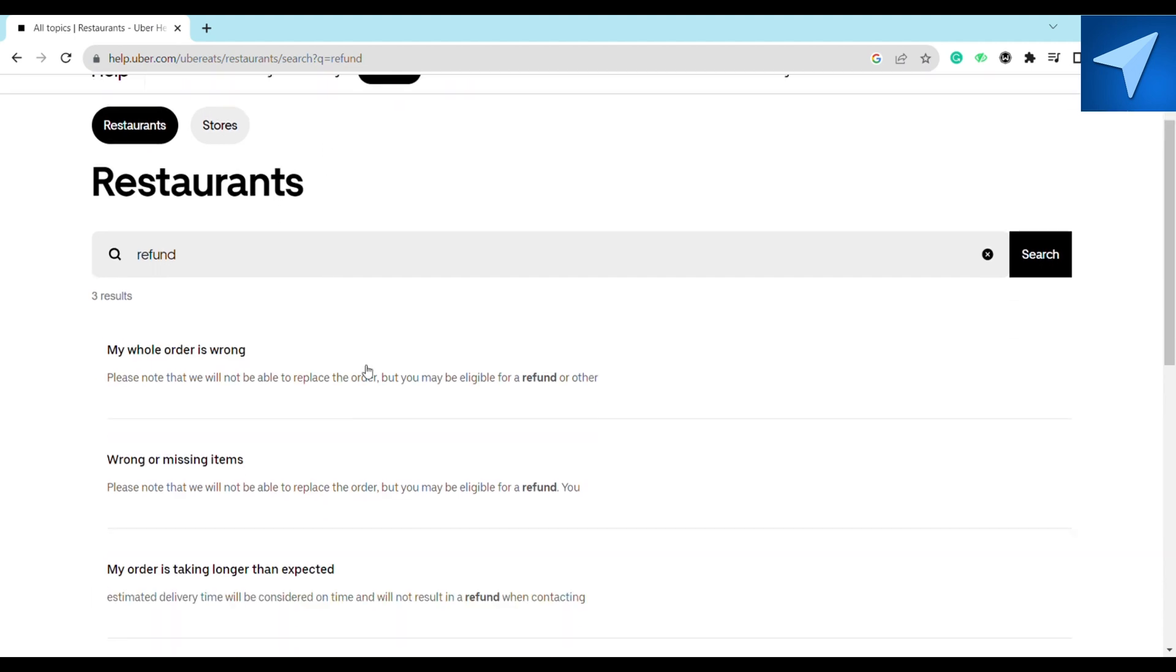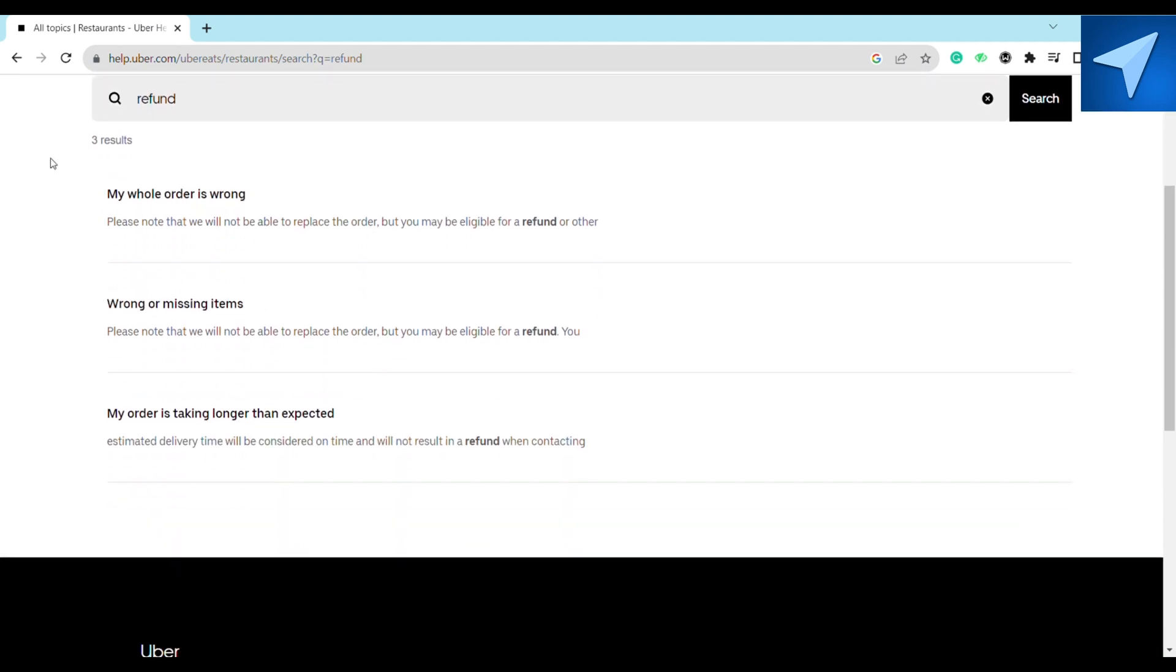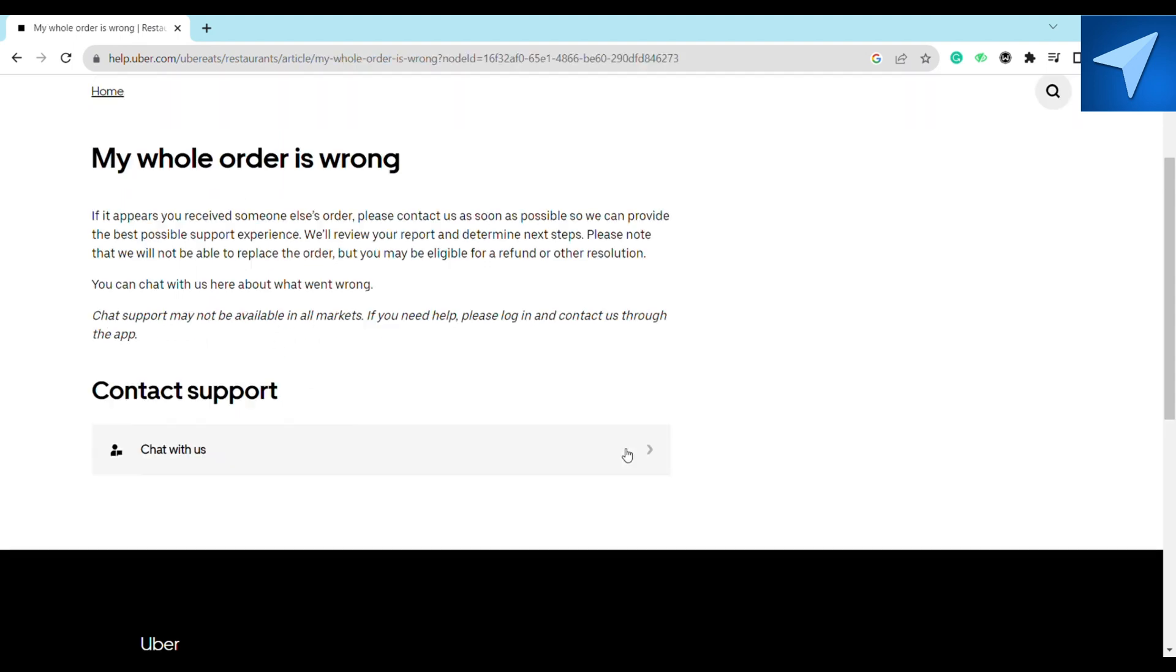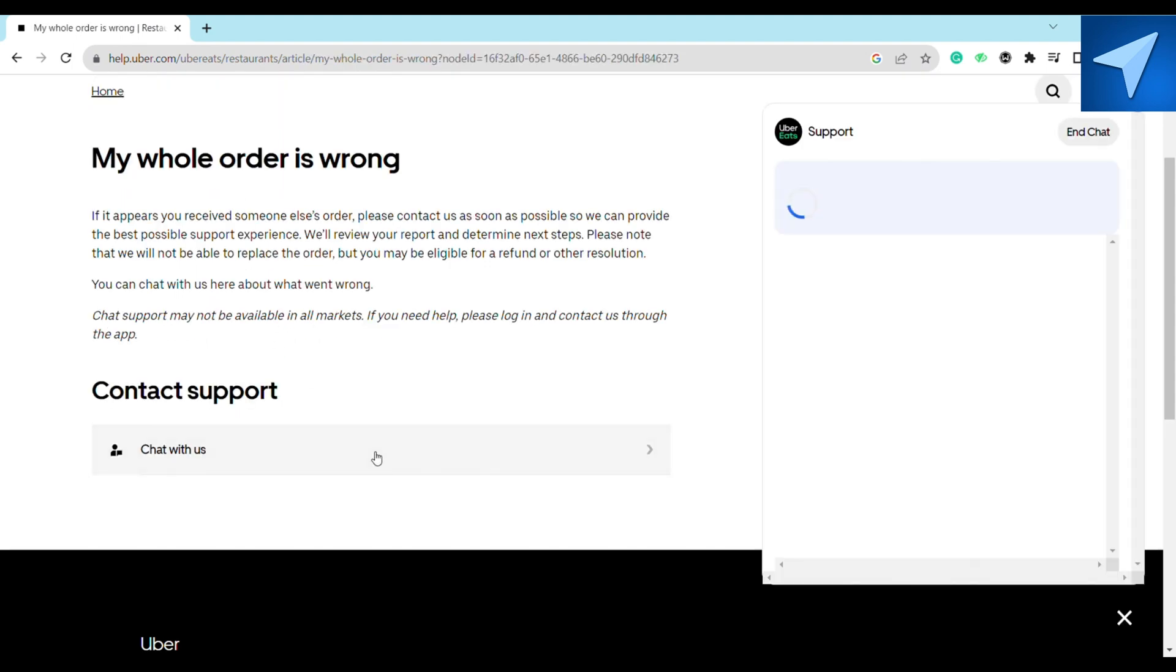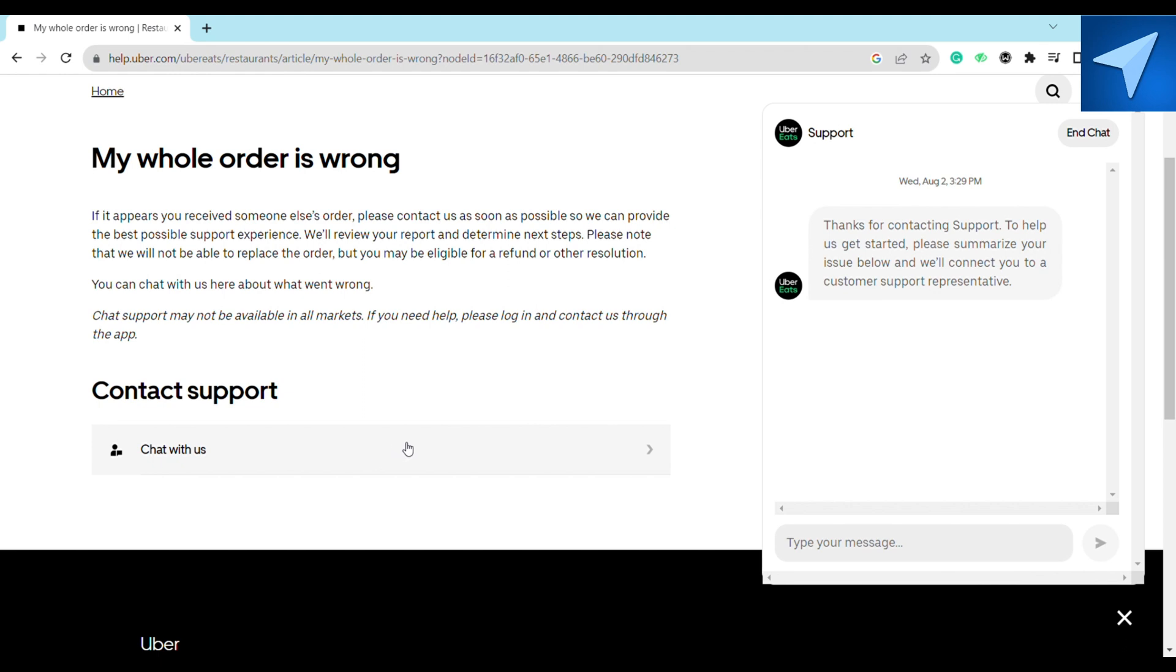Here you will see these three results. Just search for the problem that you are facing and here just scroll down and click on Chat With Us. Here just simply chat with the Uber Eats support.